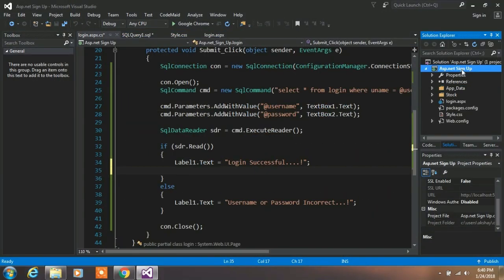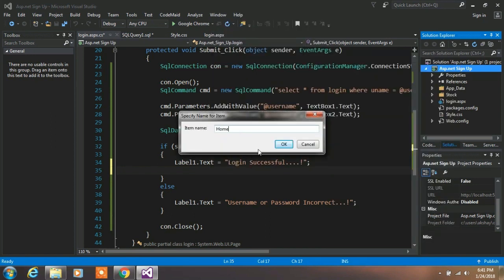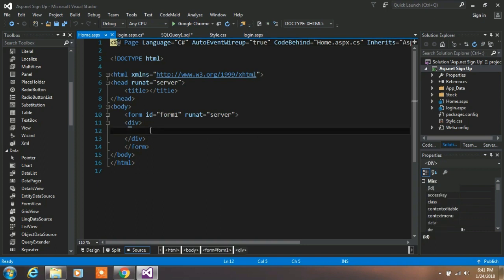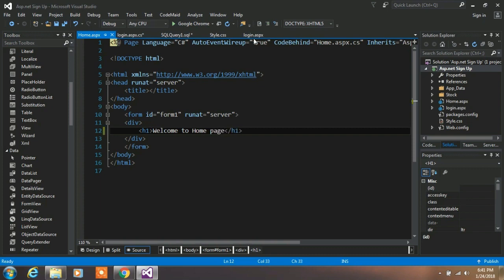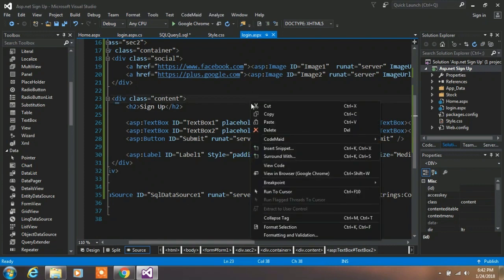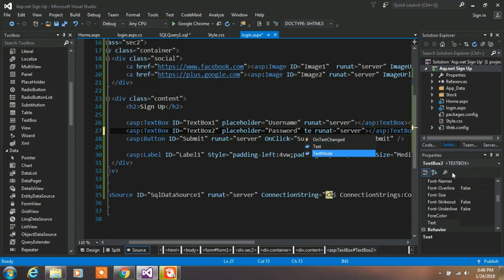If you want to redirect the user to another page, right-click on your project, select Add Web Form, and create your homepage. We add only an h1 tag with 'Welcome to Home Page'. Back on the login page, type Response.Redirect() with the absolute path of your homepage .aspx file, so when the username and password are correct the user is redirected to the homepage.